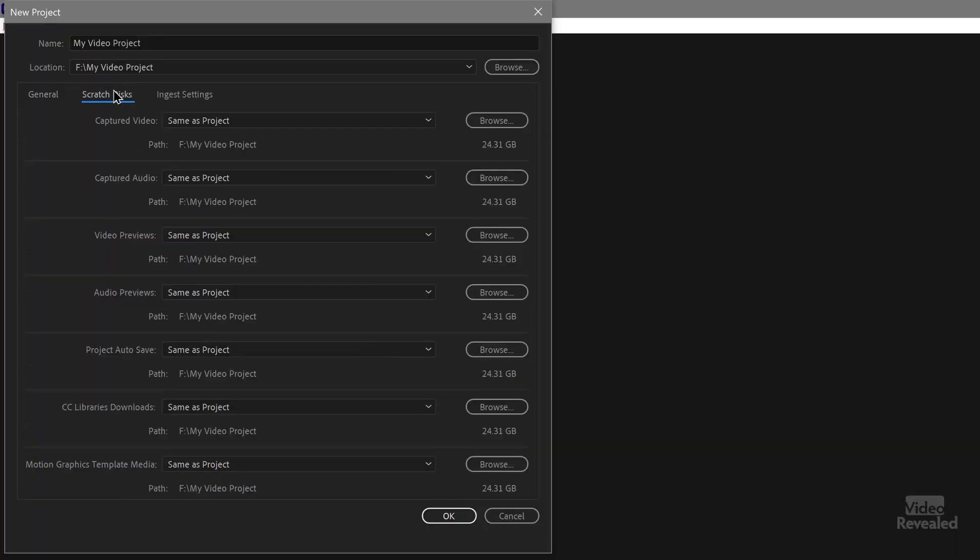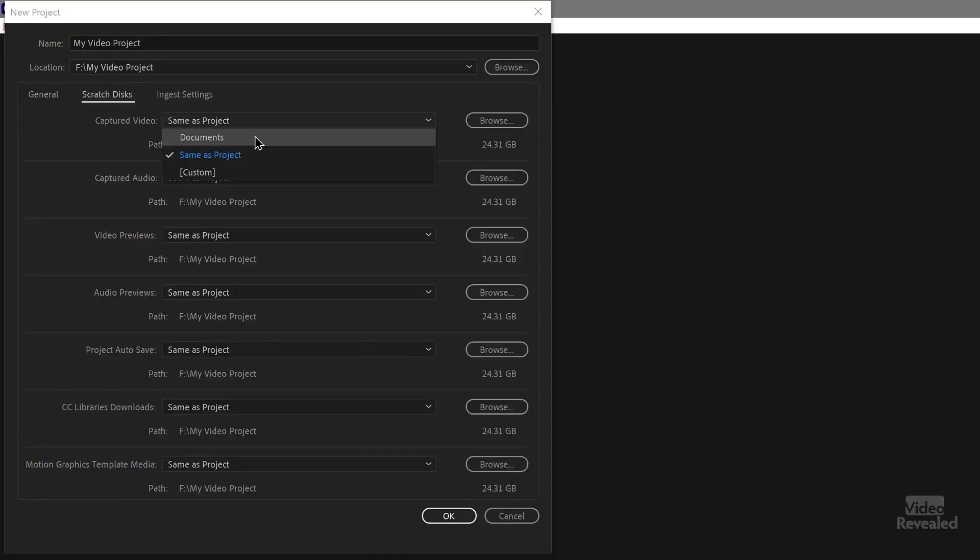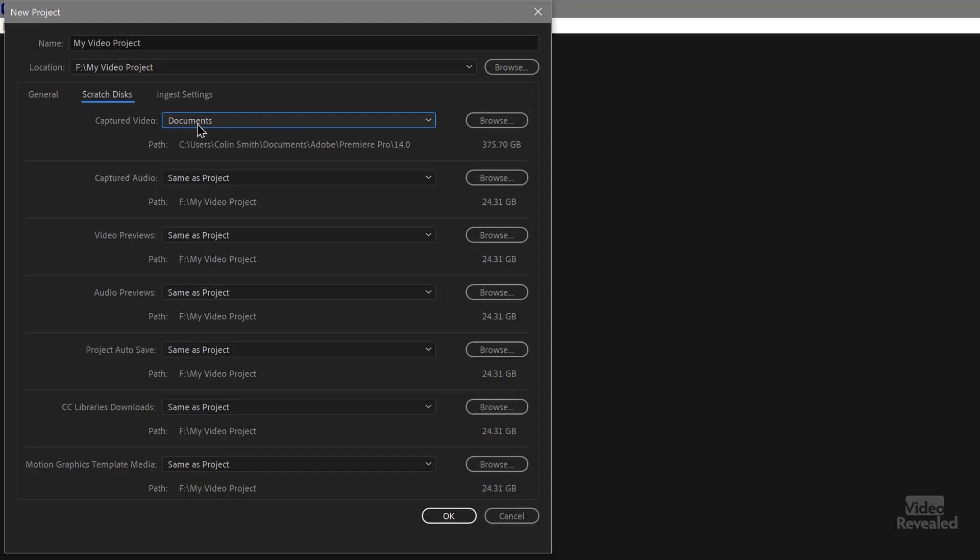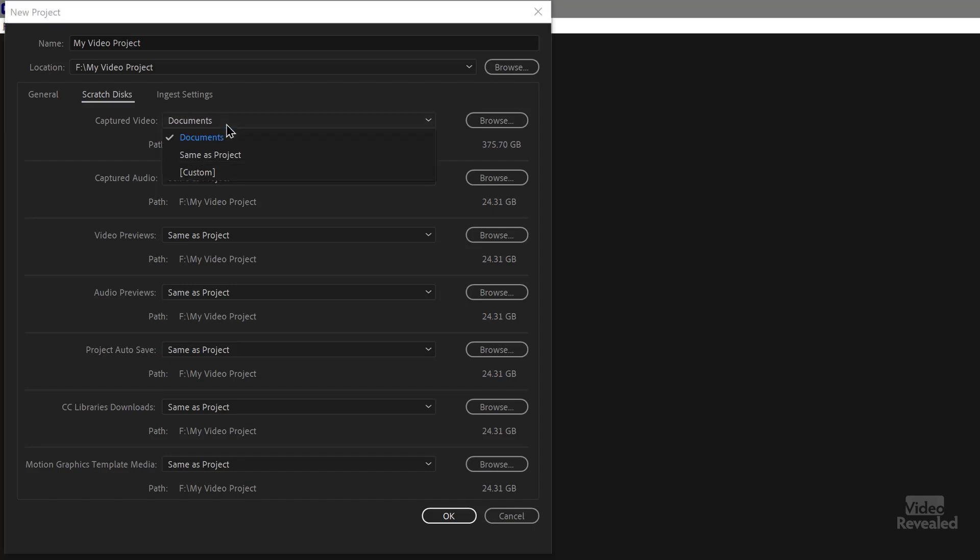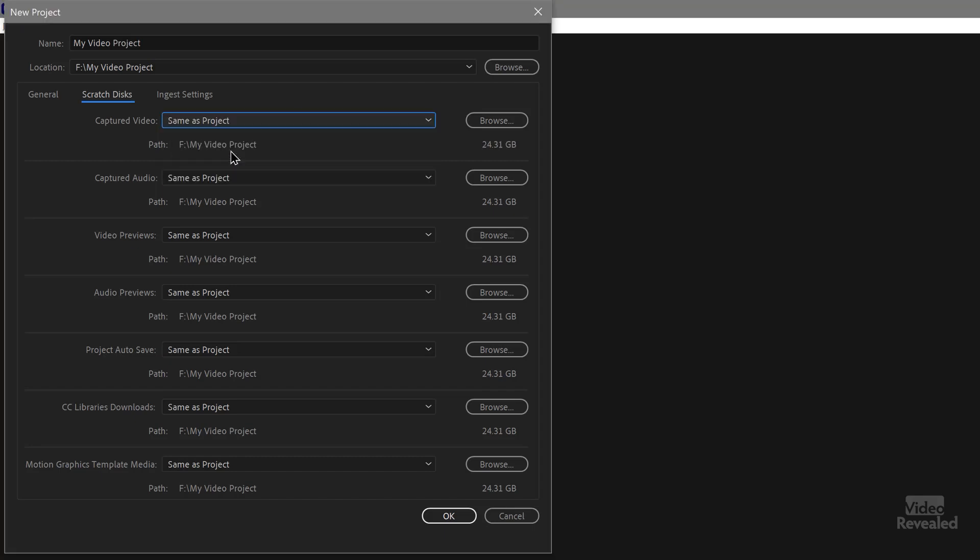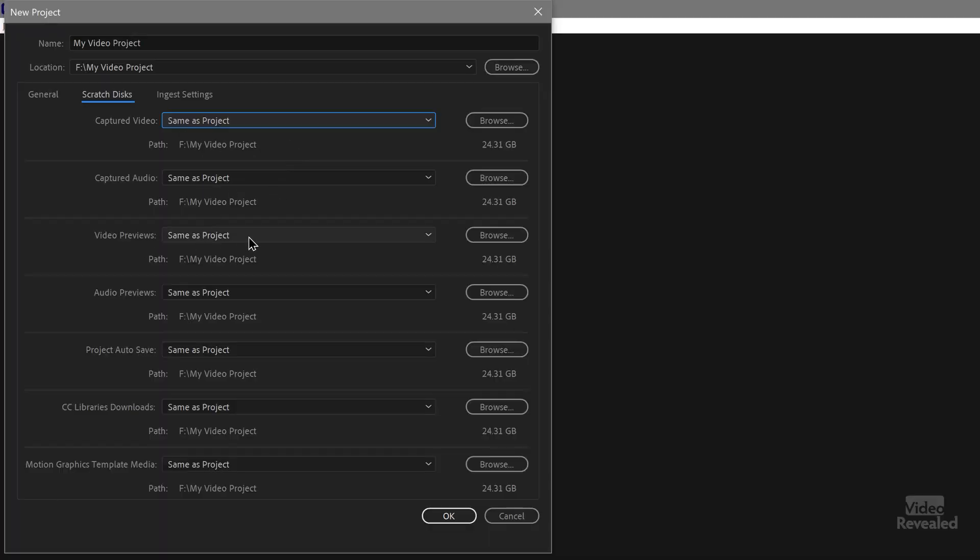Here is scratch disks. By default, this is usually on documents. Make sure it's same as project. Now the captured video and captured audio, those go back to the days when there was no digital video. It was analog. We had to capture it. I just put everything to the project. So same as project, same as project video previews, same as project audio previews, auto saves. Really important. It's in the same folder.